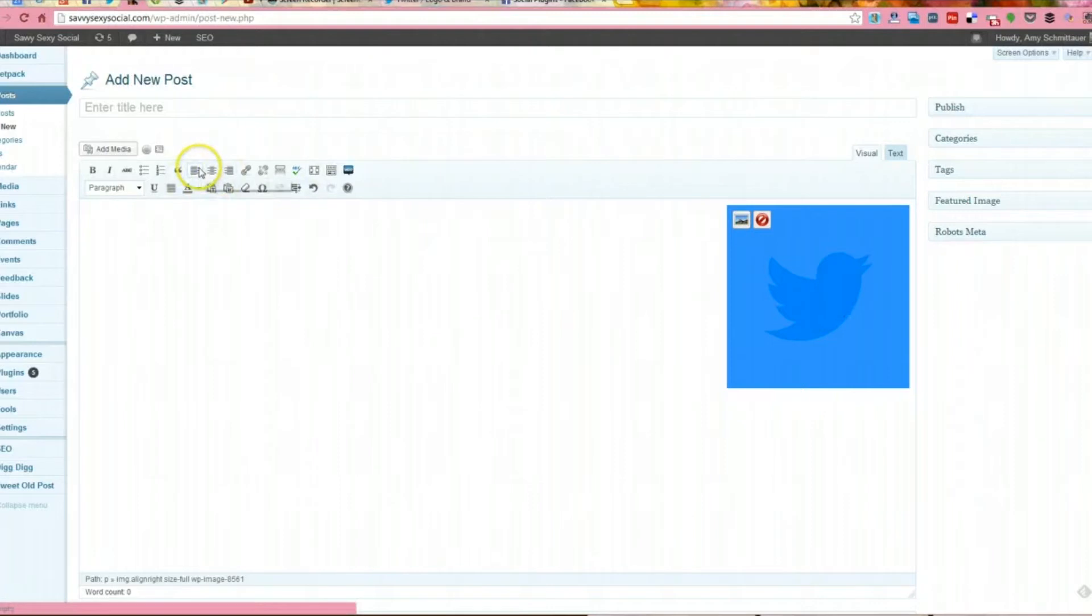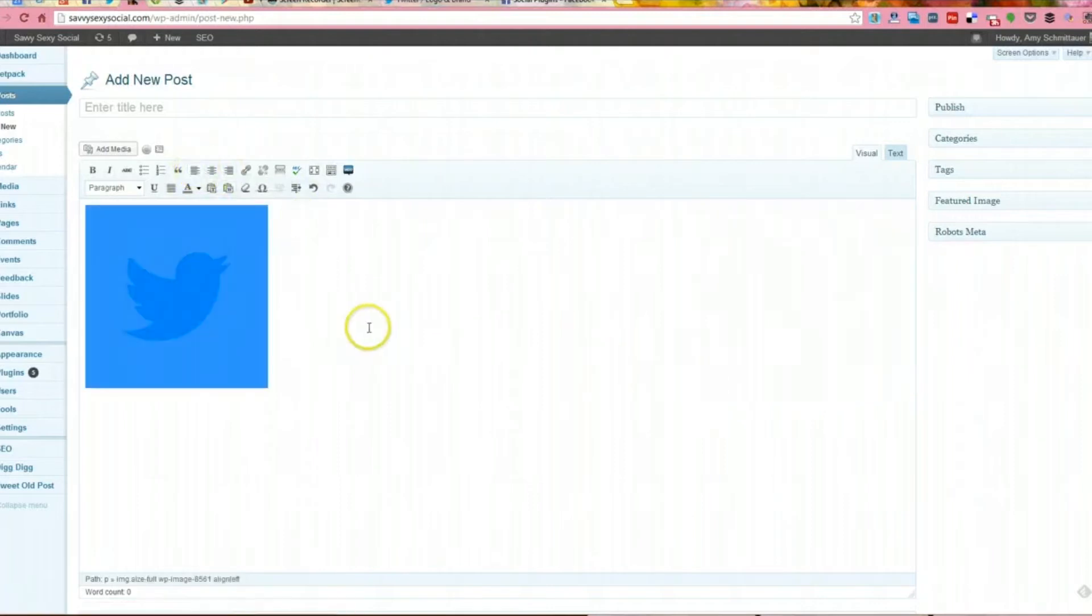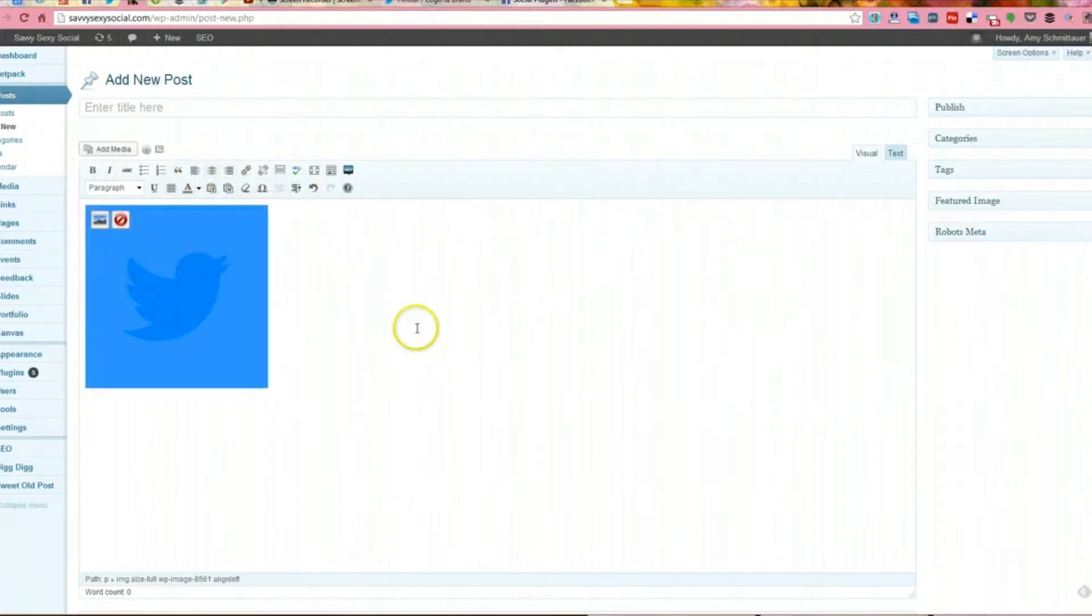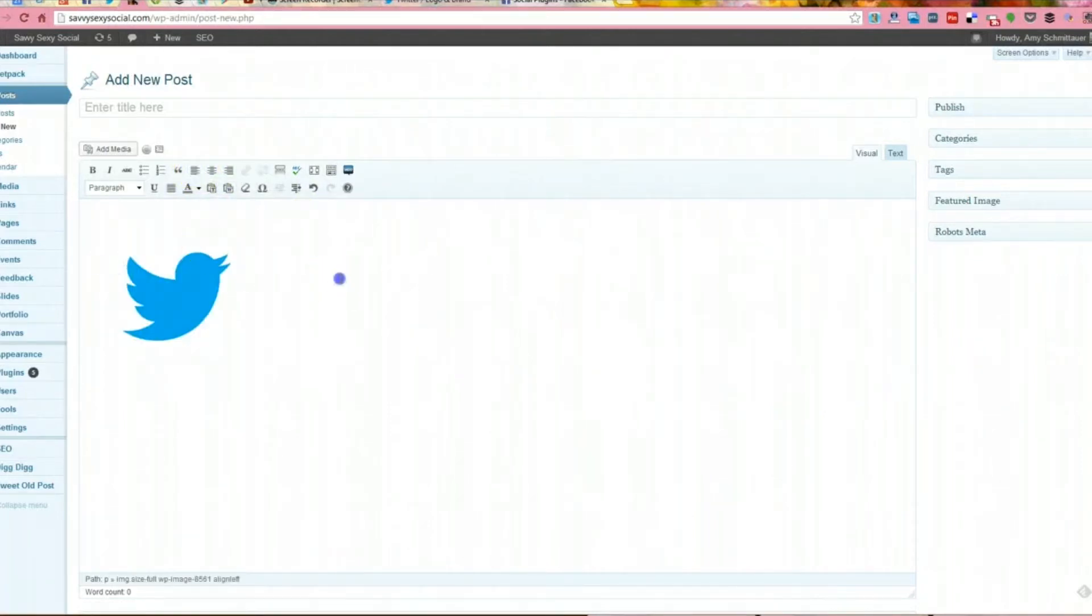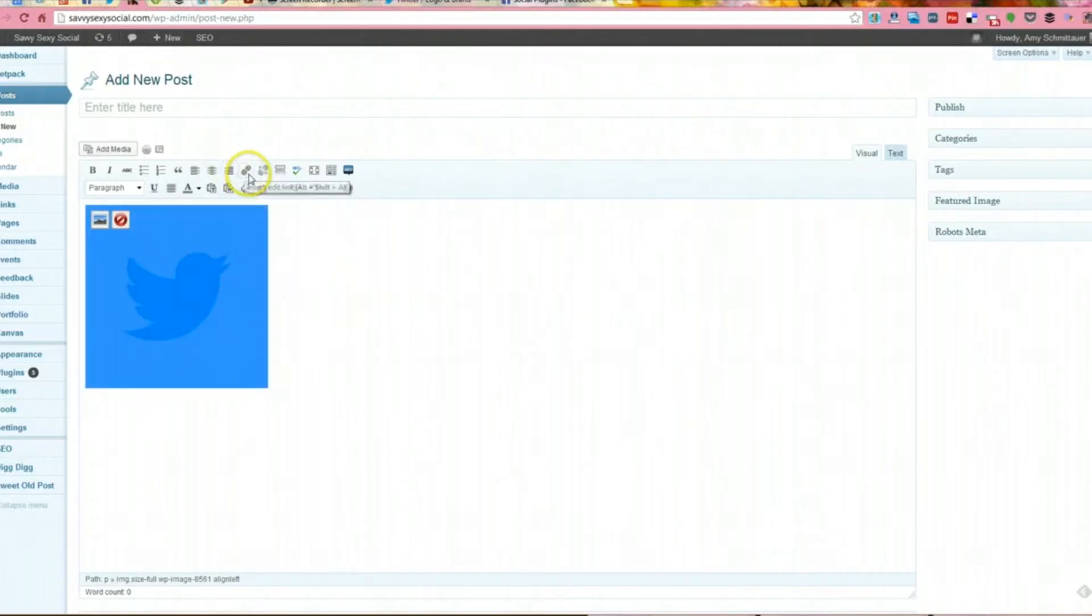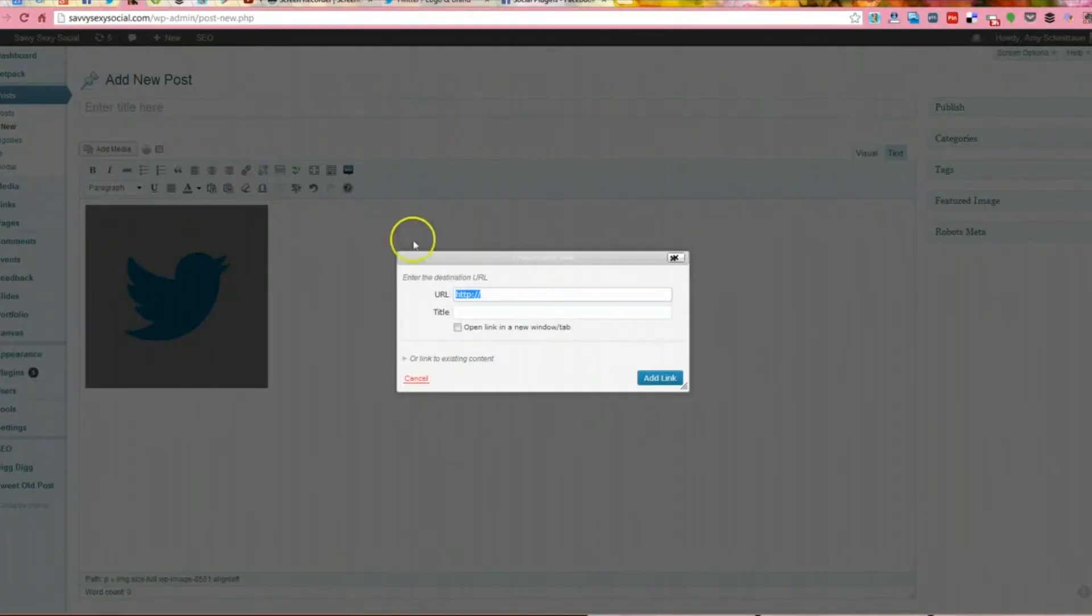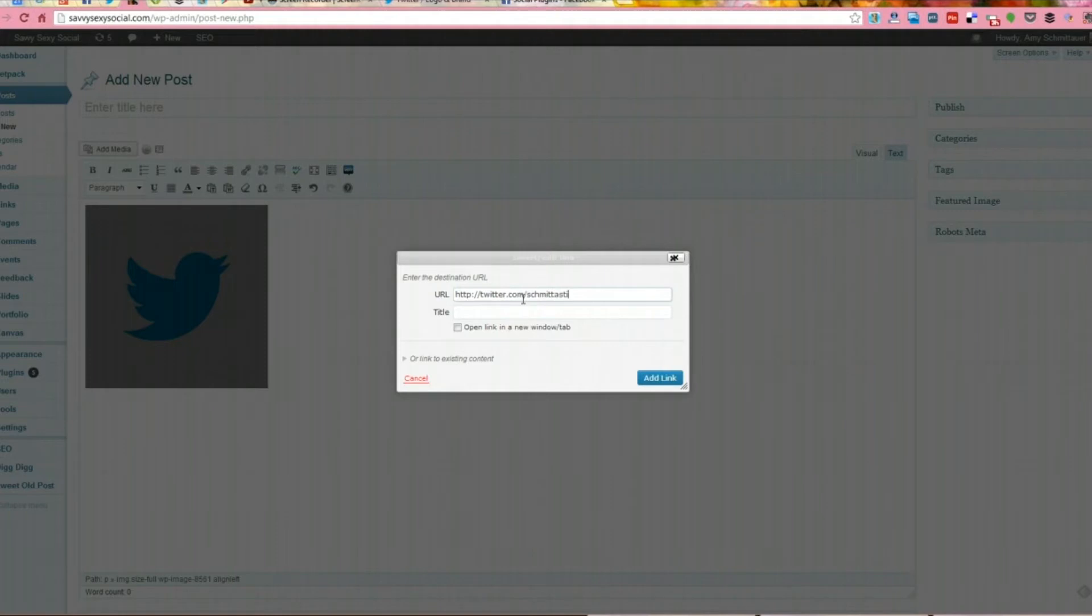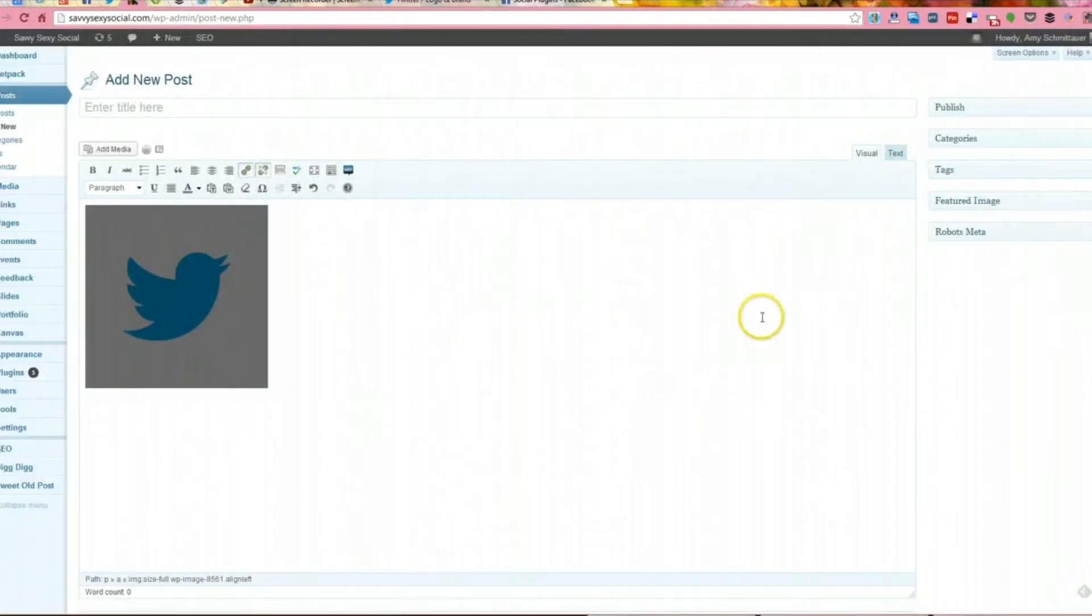So now we have our logo here. I don't know why it's all the way over there. And then we're essentially going to highlight it and add a link to it, right? So we're highlighting it, add a link, just like you would in a blog post. What's the link? Well, my Twitter account is Schmittastic. So we're going to put that information there, add the link.